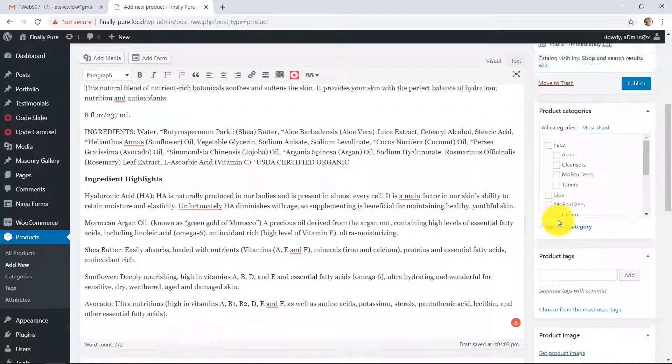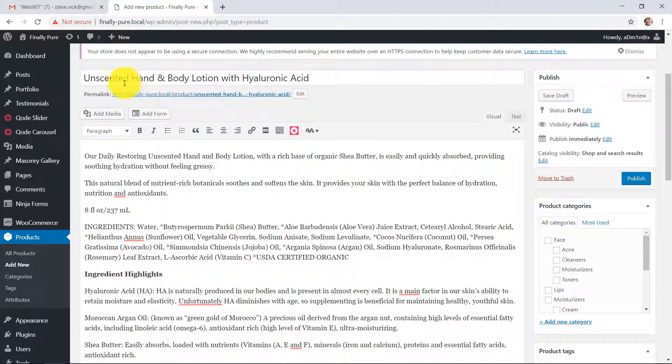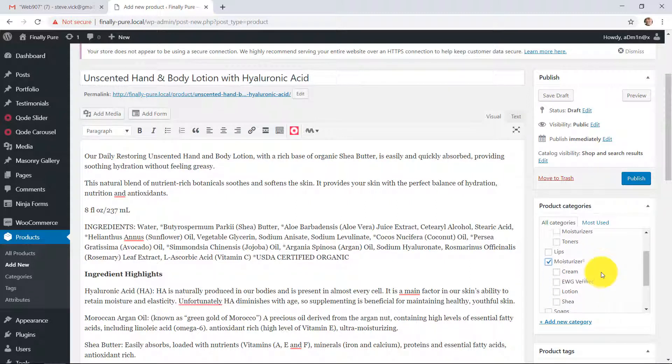Now if you go on the other side over here, now we have to categorize this. This is an unscented hand and body lotion. So I'm going to say that it's a moisturizer. And it's a lotion.